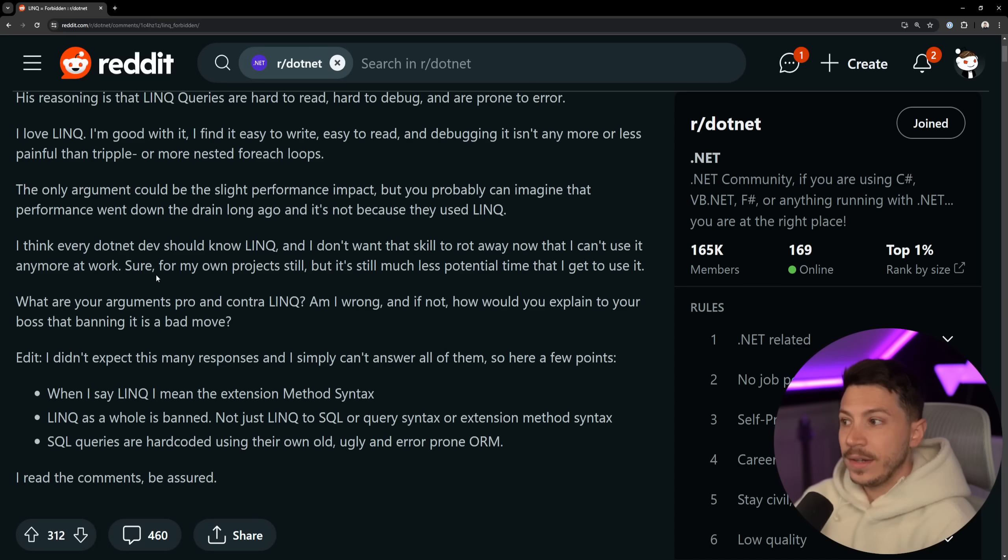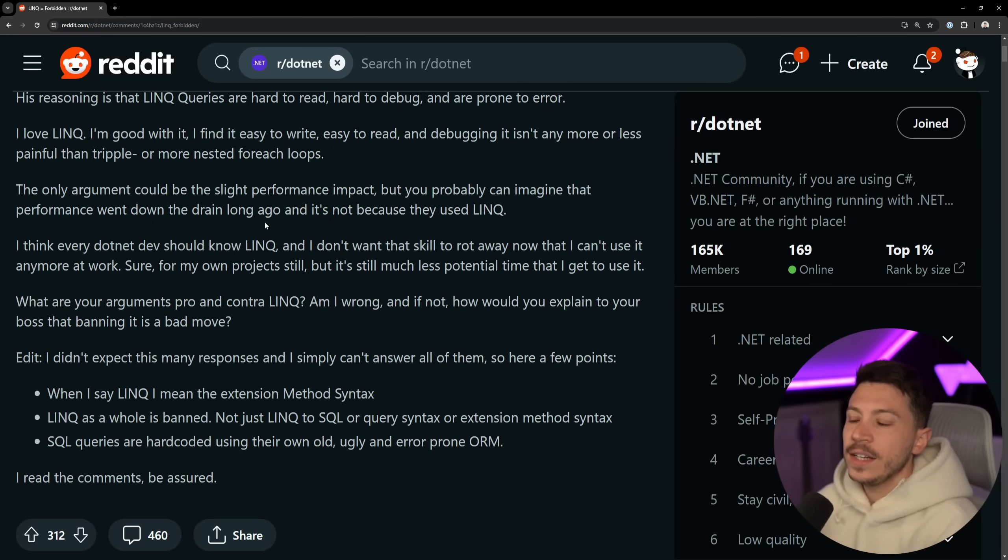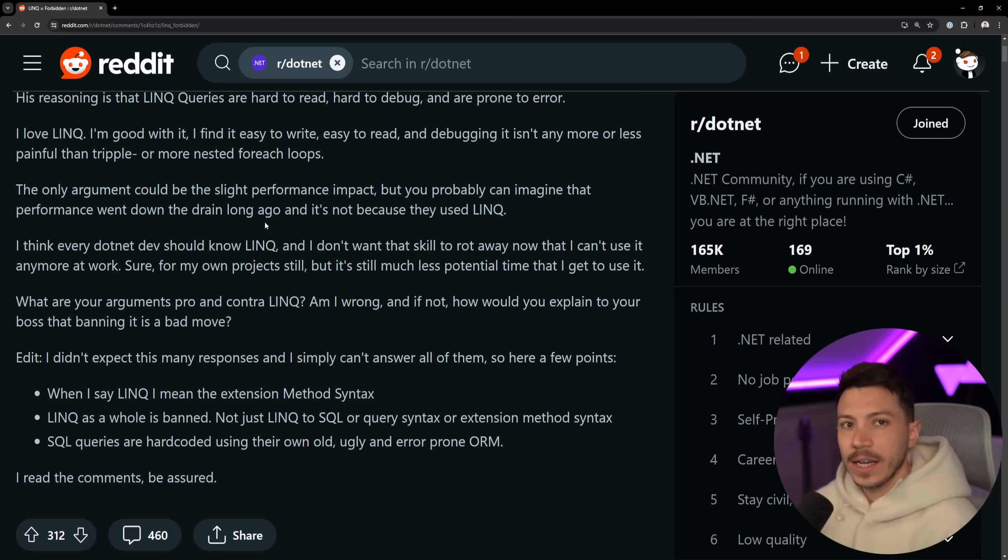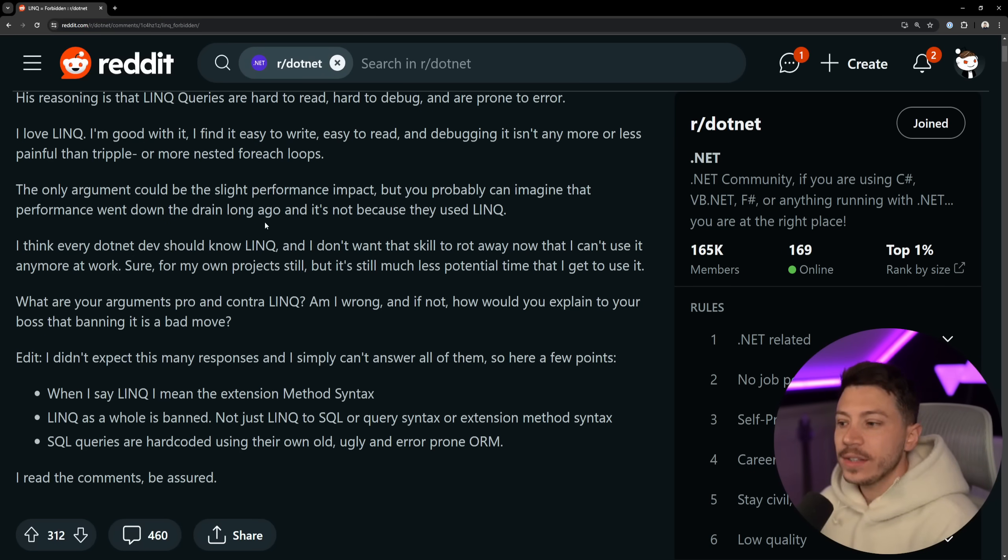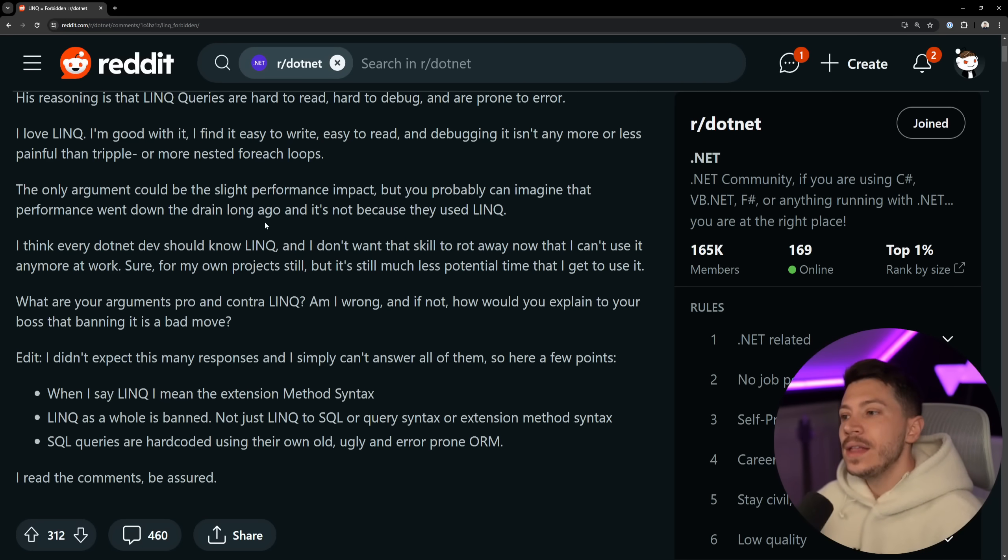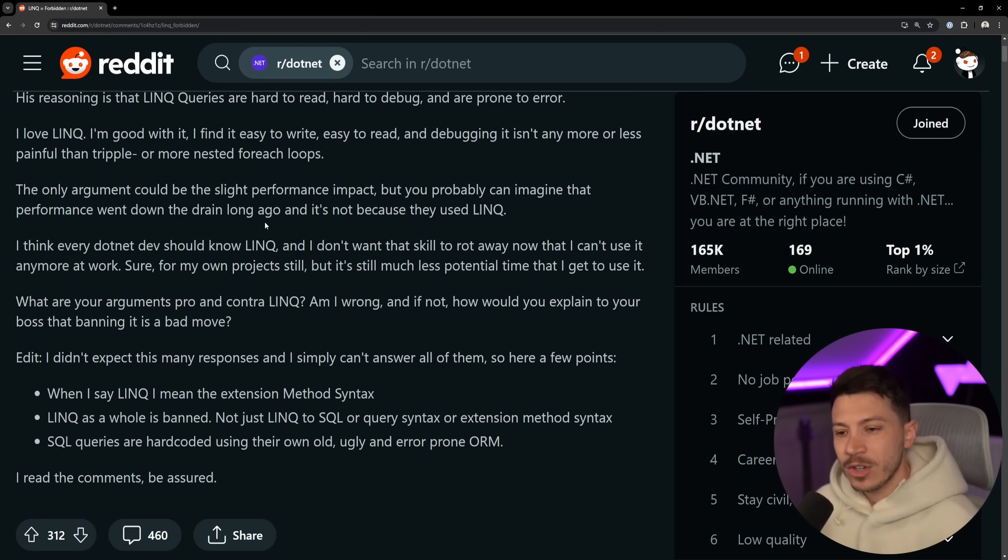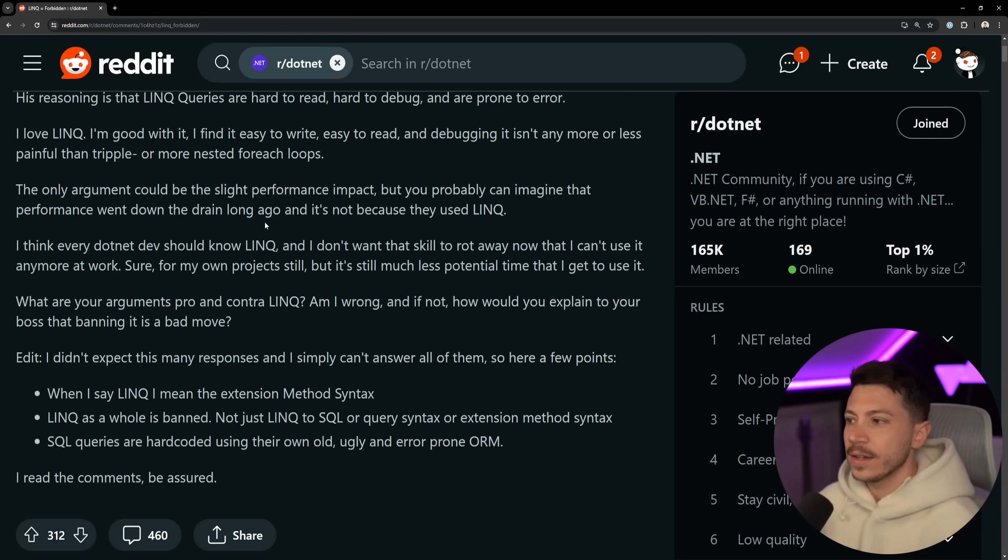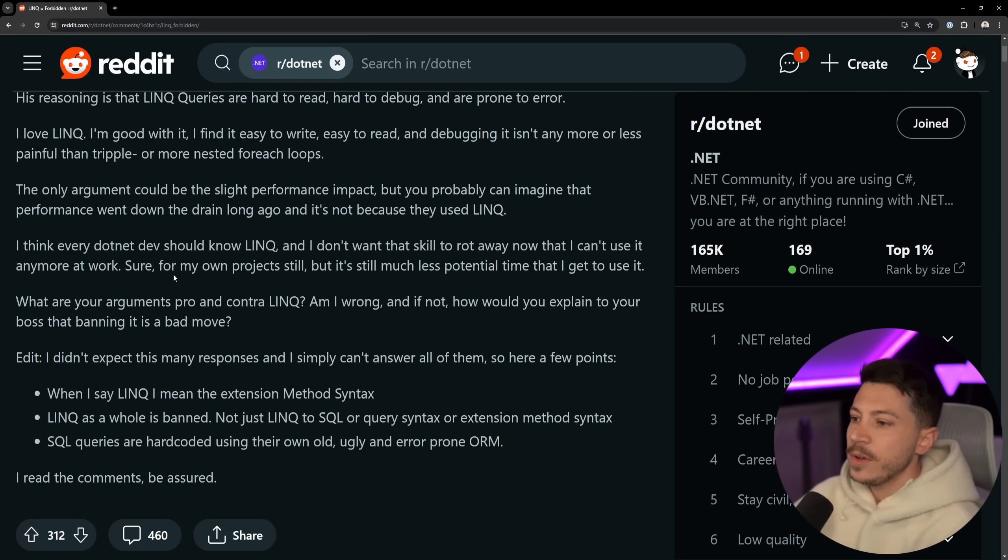Now, it's very nice that the author acknowledges that the only argument could be the slight performance impact, but you can probably imagine that performance went down the drain a long time ago, and it's not because they use LINQ. Obviously with that sort of engineering leadership, I can understand why. So yeah, LINQ can be less performant, even significantly less performant, than its handwritten counterpart. However, do you really need that performance? I've worked at environments where we absolutely did need the performance, so we had to remove LINQ. But I also worked at environments in the same company, by the way, that it didn't really matter, and it just made so much more sense to use LINQ everywhere because it made some very complicated aggregations way easier to write and maintain.